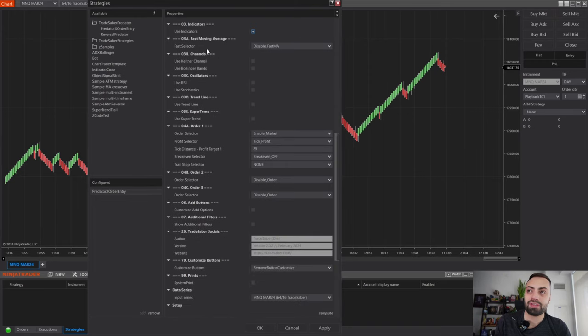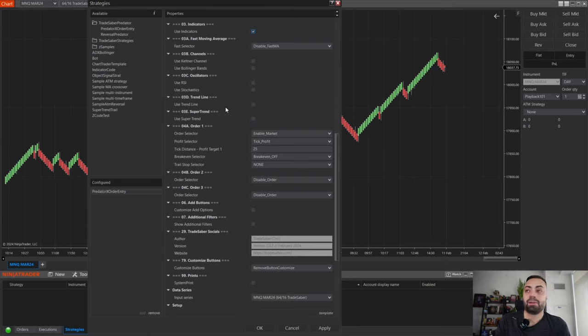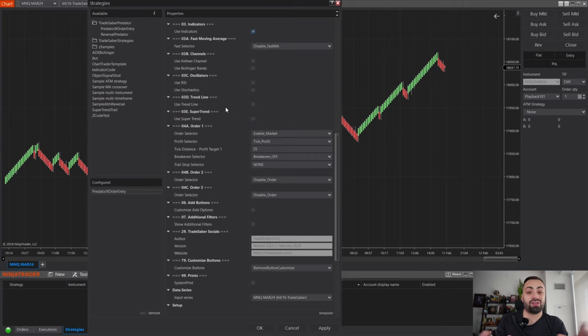All of these options — channels, oscillators, trend lines, super trend — each indicator is going to affect your entry style a little bit differently. We are adding more options to give even greater customization.